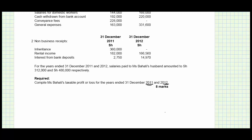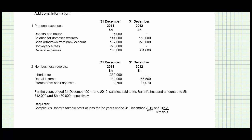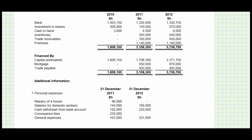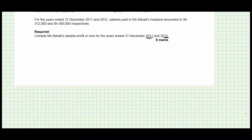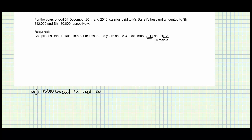So how should we go about it? The first thing we have to do is determine the movement in net assets. We are already given the net assets position, which is basically capital — 1.6, 1.7, 2.3 — so the movement in net assets between these two dates is going to be assumed to be the taxable income.